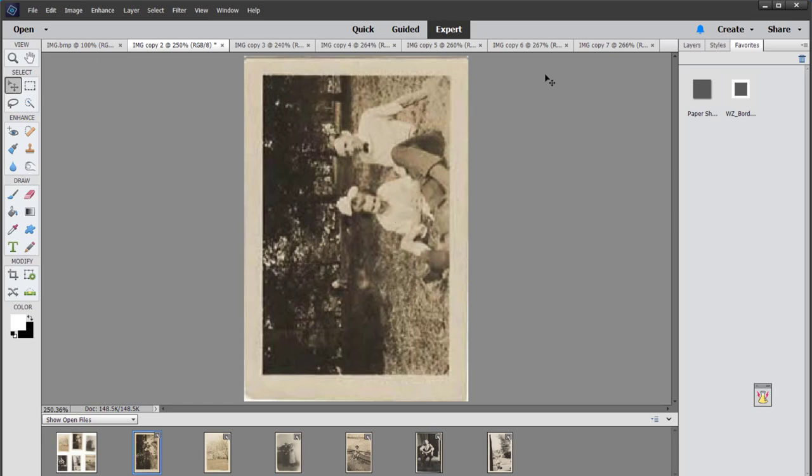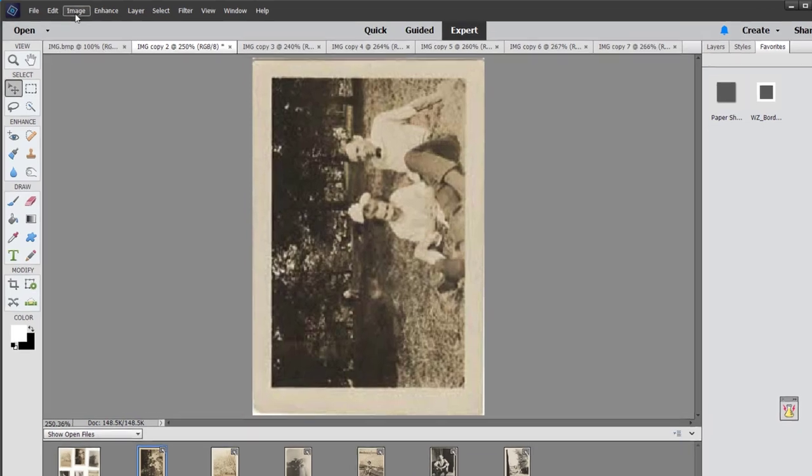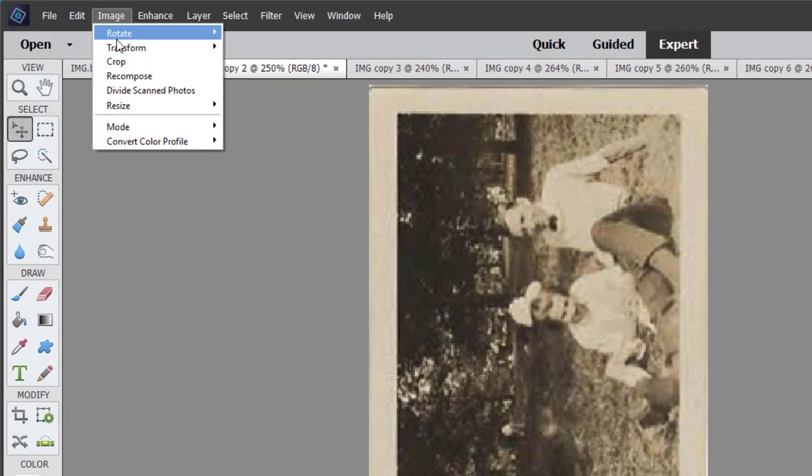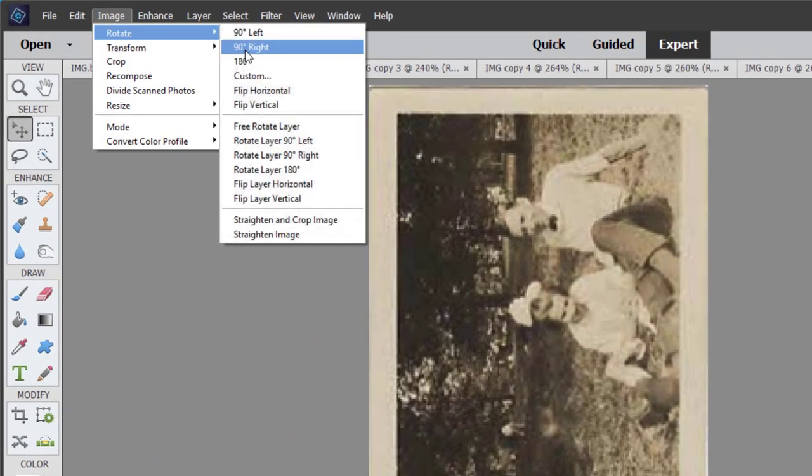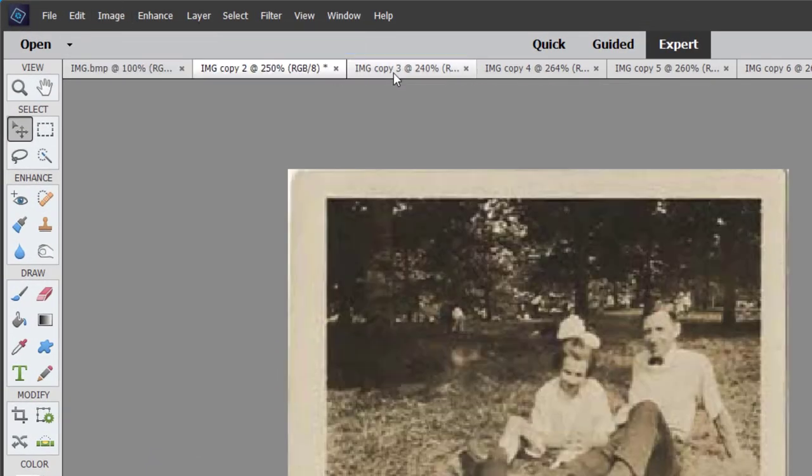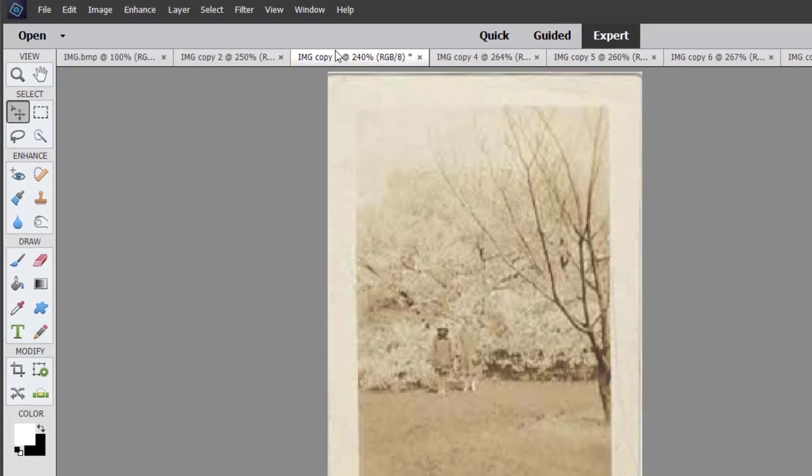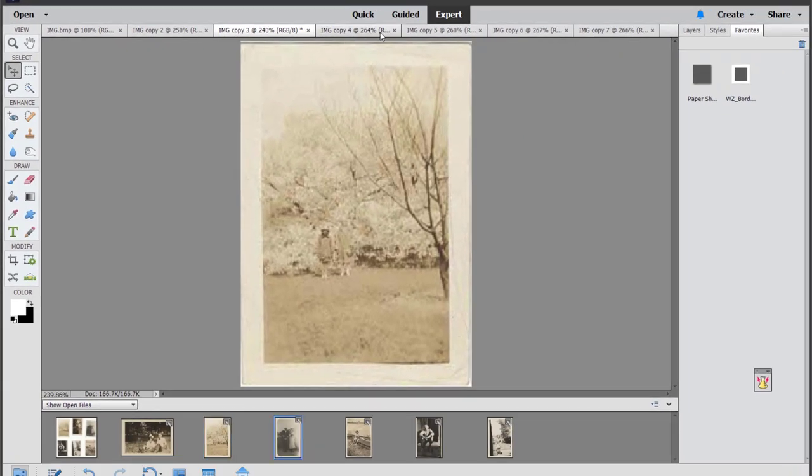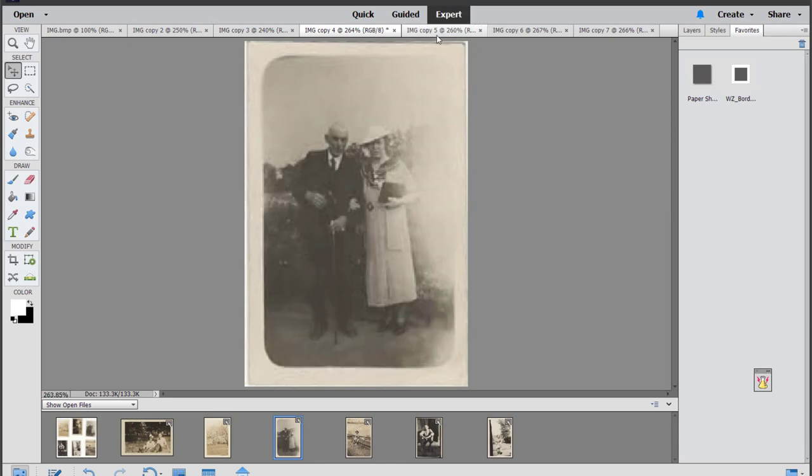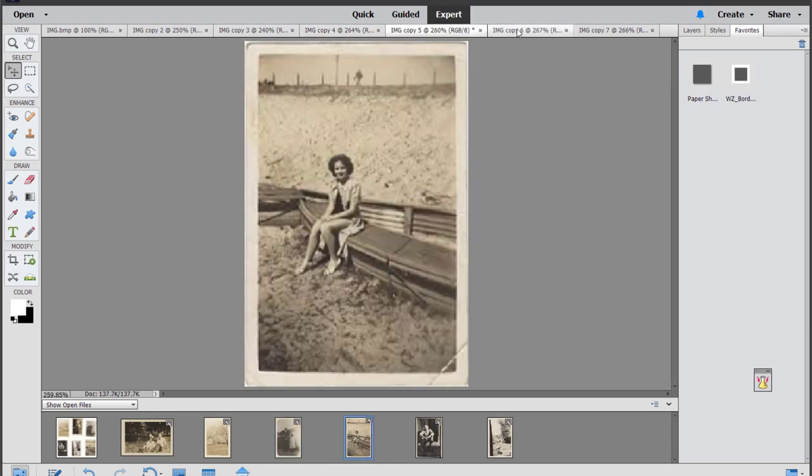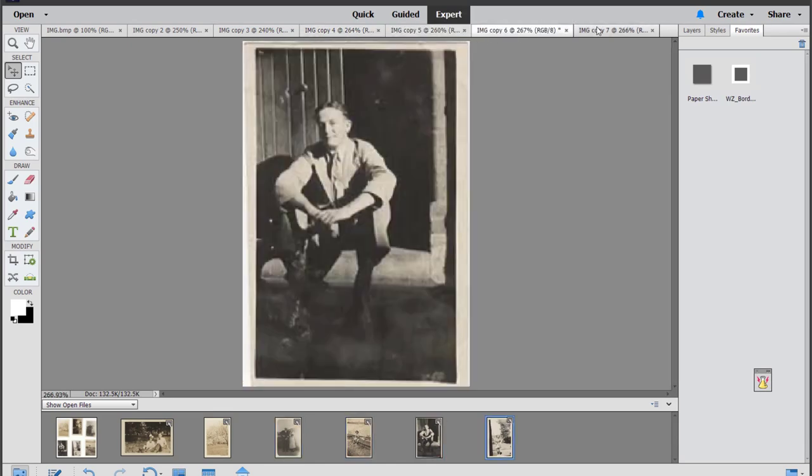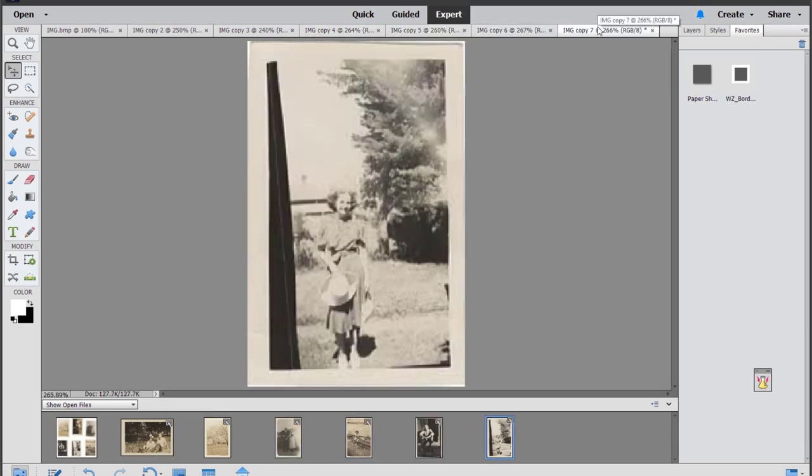Isn't that a great way to save time? Now you just need to rotate your image and save it. I love how Photoshop Elements makes it so easy to scan your photos and get them digitized.